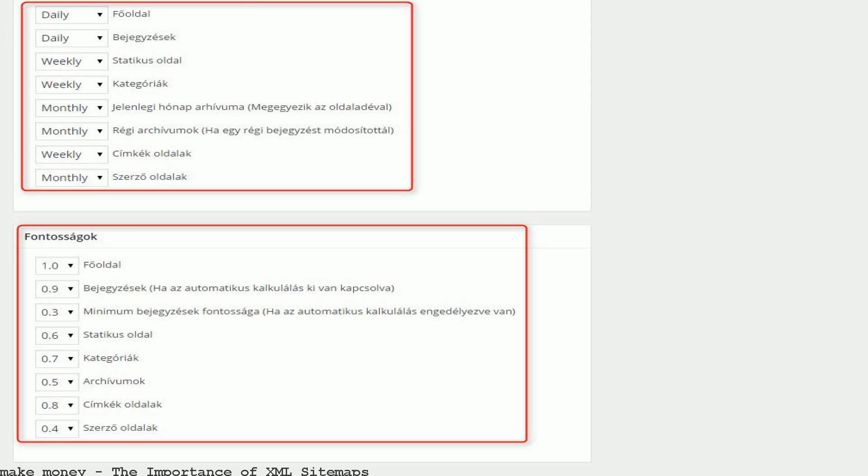Though initially created by Google, the search engine giant later abandoned its baby and joined hands with other companies to design the XML standard. The priority tag is used in XML sitemaps by the webmaster to signal the importance of individual pages in the website to Google and other search engines.